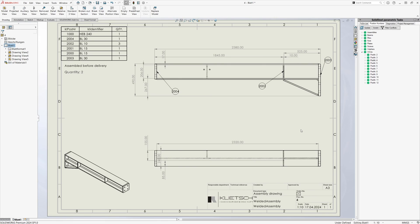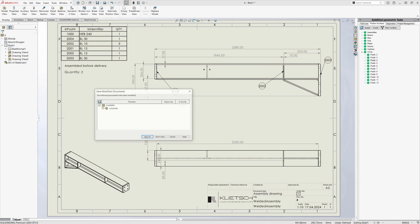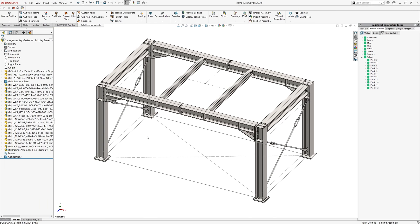But everything else is as it was, saving a lot of valuable time. If other changes had been made to this welded assembly, such as adding or removing parts, the bill of materials would have been updated to reflect those changes. Save, and that's it for today's shop drawings.